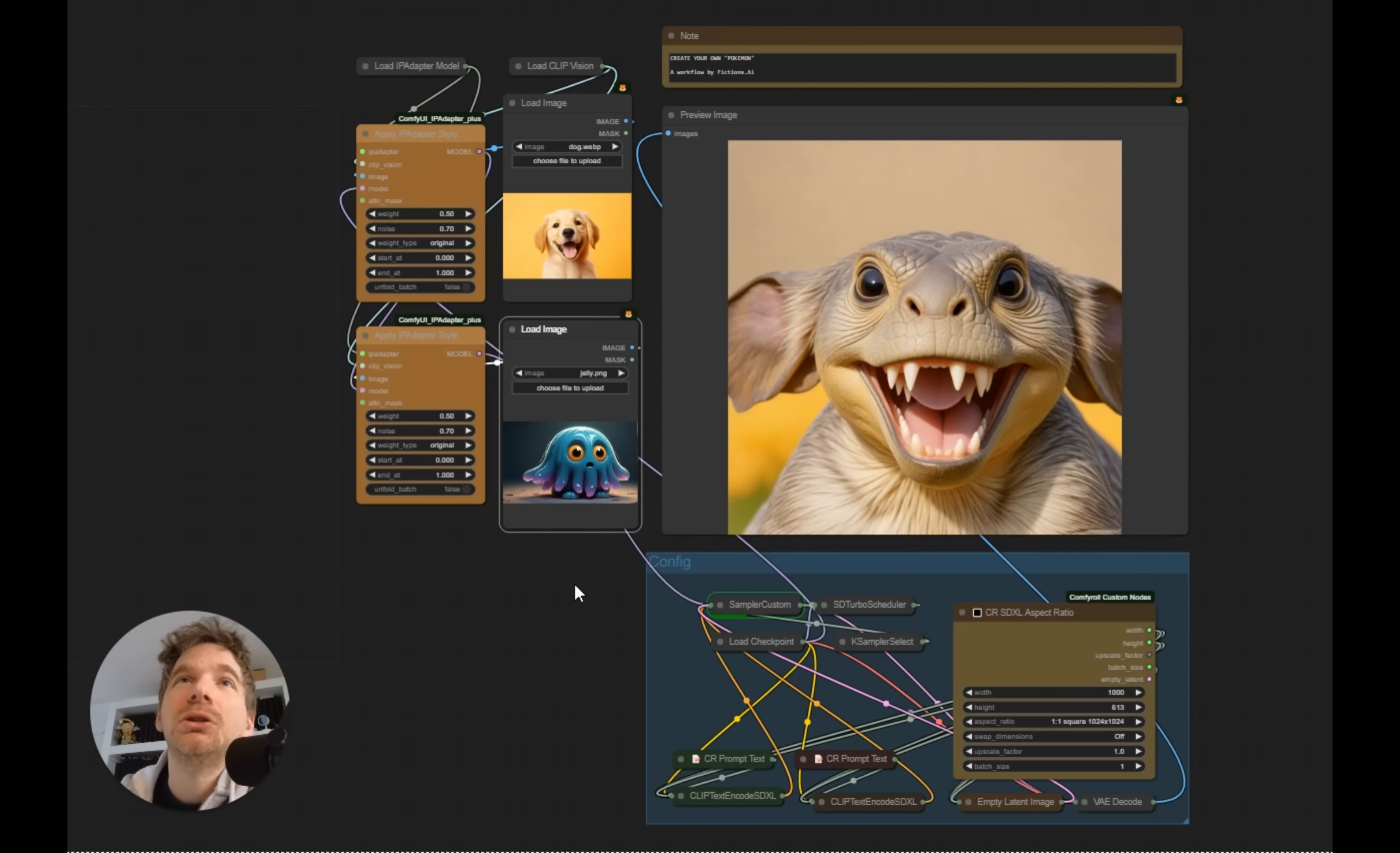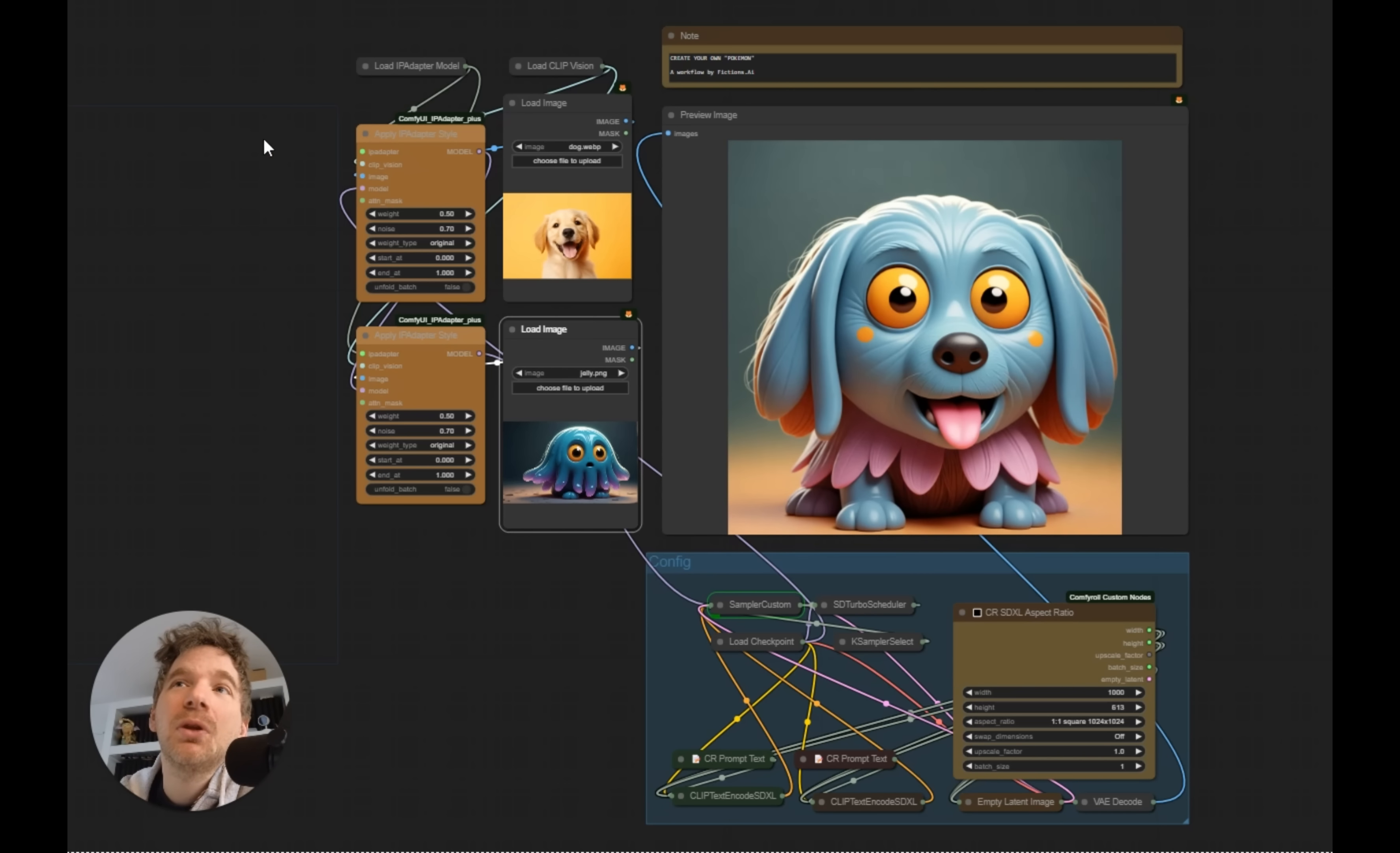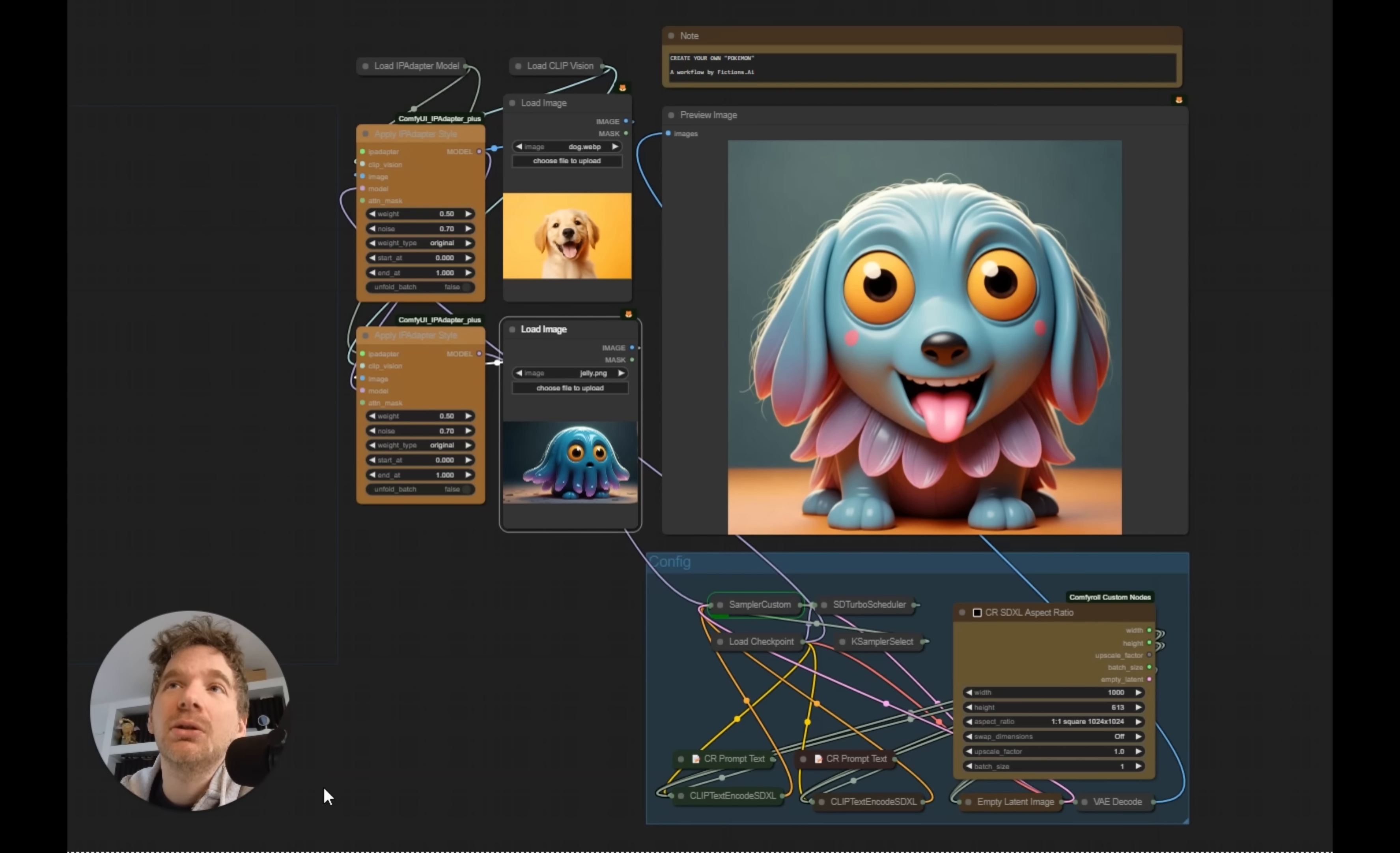The principle of this workflow is to use two times the IP adapter, by balancing, by playing on the weights between the two, 0.5 and 0.5.